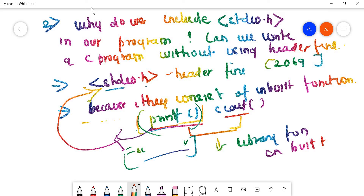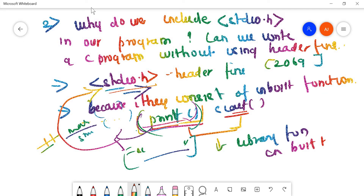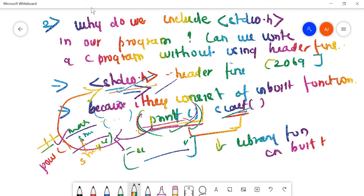Now, can we write a C program without using a header file? Yes, you can write a program without using a header file, but you cannot use those functions. For example, if you are not using printf or scanf in any program, there is no need to include stdio.h. We don't use math.h or string.h in every program — only when we use functions related to math like pow, or string like strcpy. Generally though, in our programs we use library functions, so for that reason we include stdio.h.